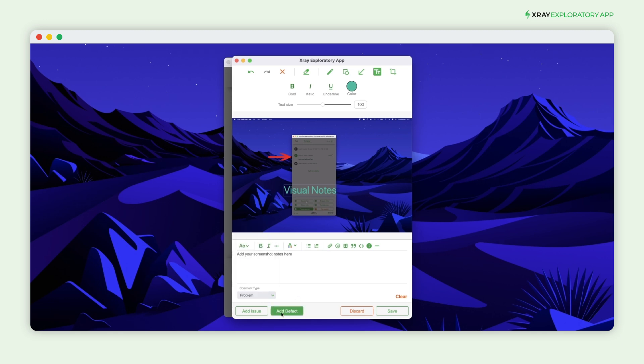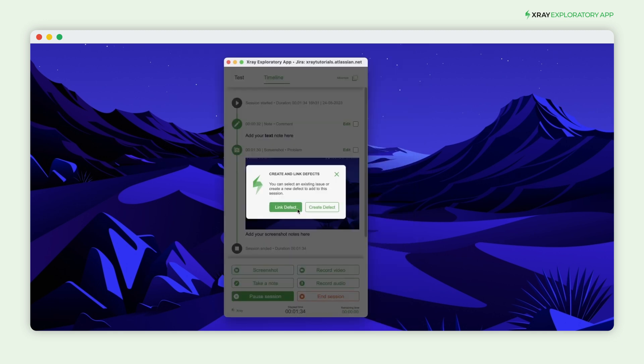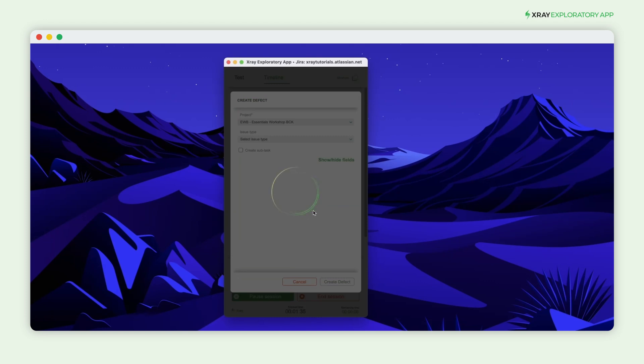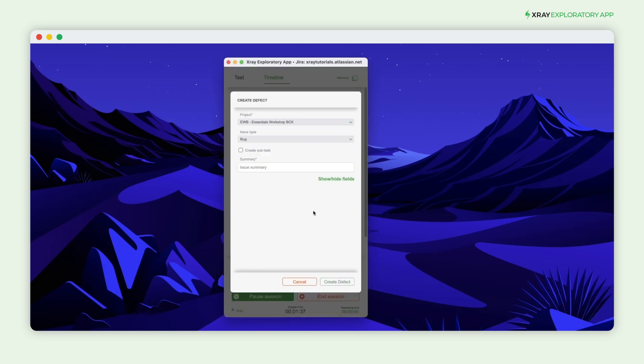If you find a bug, you can create a defect from the X-Ray Exploratory app directly into JIRA using all the details gathered in your session and link it to the correct issue for traceability.